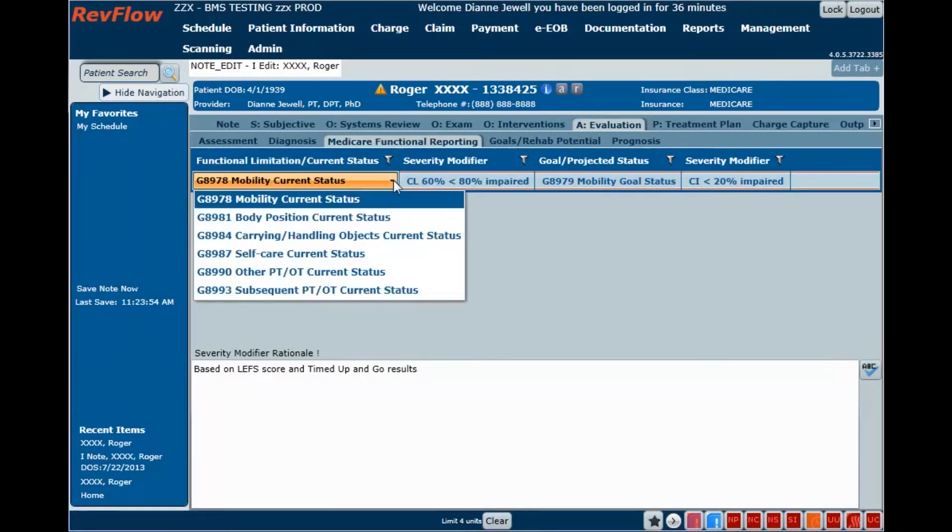Medicare Functional Limitation Reporting is a snap with all of the necessary reporting codes in one location.